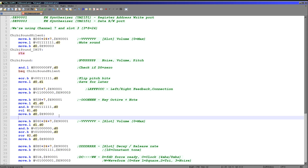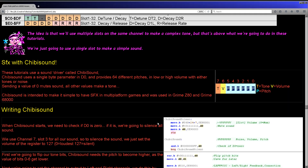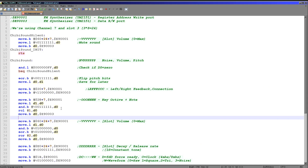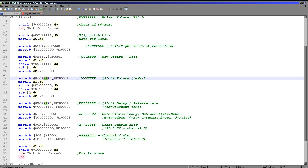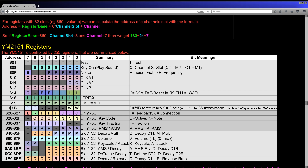Next we handle volume. Chibi Sound only has one volume bit, so we take that bit, shift it right twice, and invert it. The reason for inversion is that this chip uses 0 as loudest and 127 as silent, so we need to flip that bit. Shifting right means the loud volume is good and loud, while the quiet volume is a nice balanced level. Volume is slot-based, so we add channel number and slot number to base register hexadecimal 60, then write it.